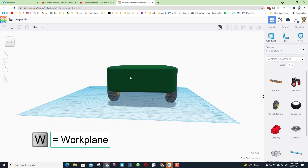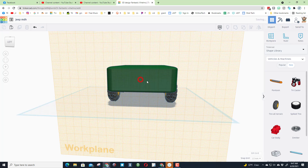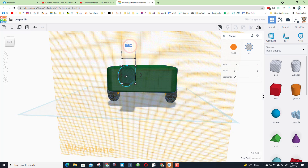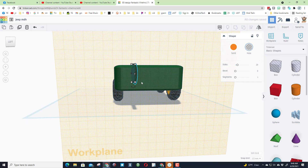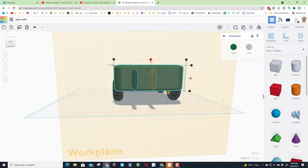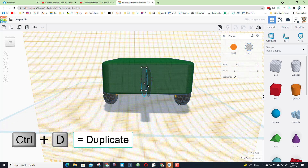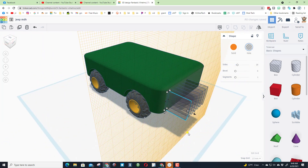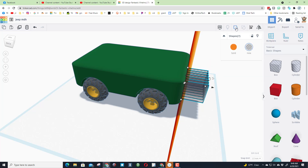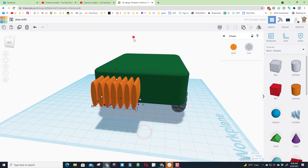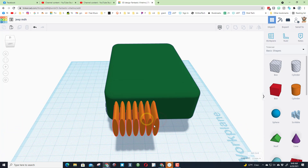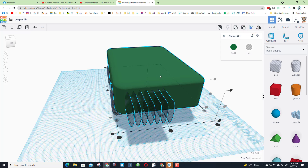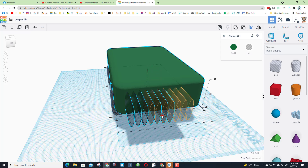Let's quickly add a grill. Put the work plane on the very front of the Jeep, go back to basic shapes, and bring out a hole cylinder. Squish it so it reads 4 on the side and keep the height as is. Select them all, hit Align, and choose middle and middle. Do Ctrl+D, nudge until there's a gap, then Ctrl+D again and again until you have seven of them. Look at it from the top corner to make sure you've got only the holes selected, then group them. Put the work plane back to the ground, select that new part and the green body, and you may notice that took a long time to group — we'll adjust that in a minute.